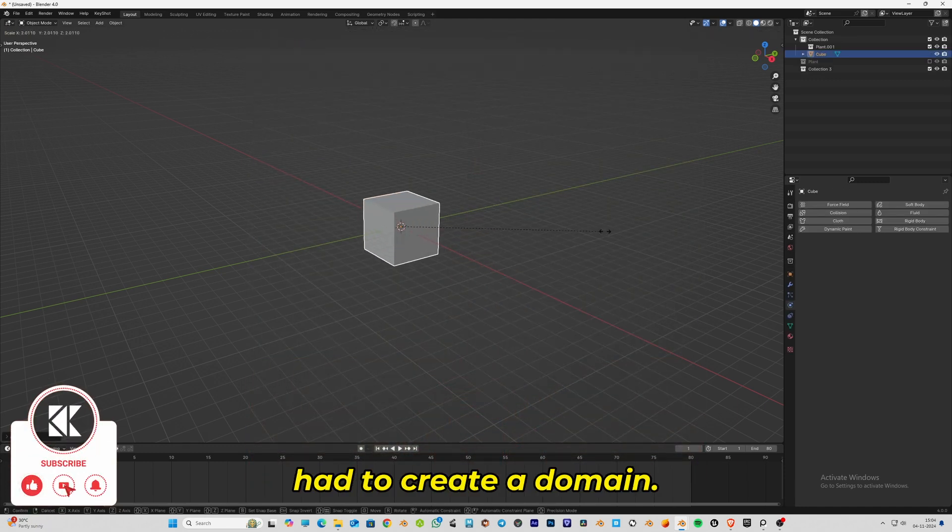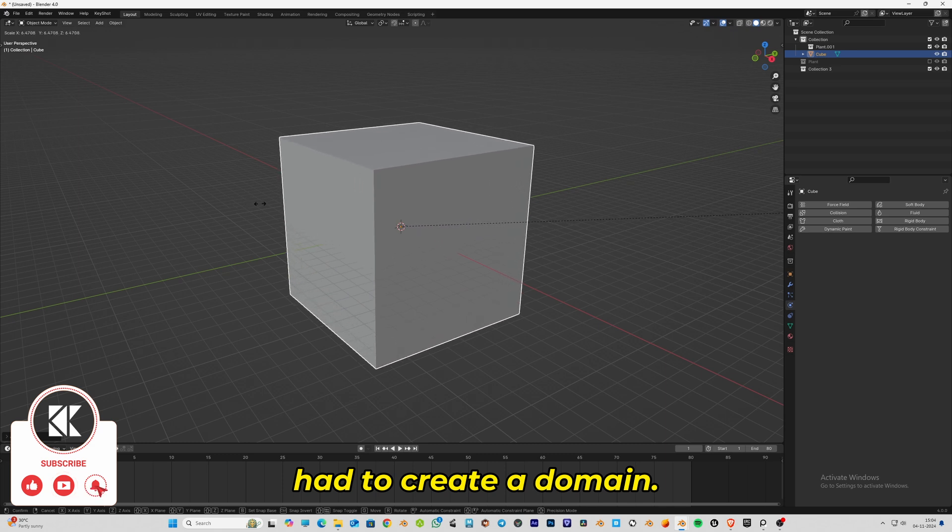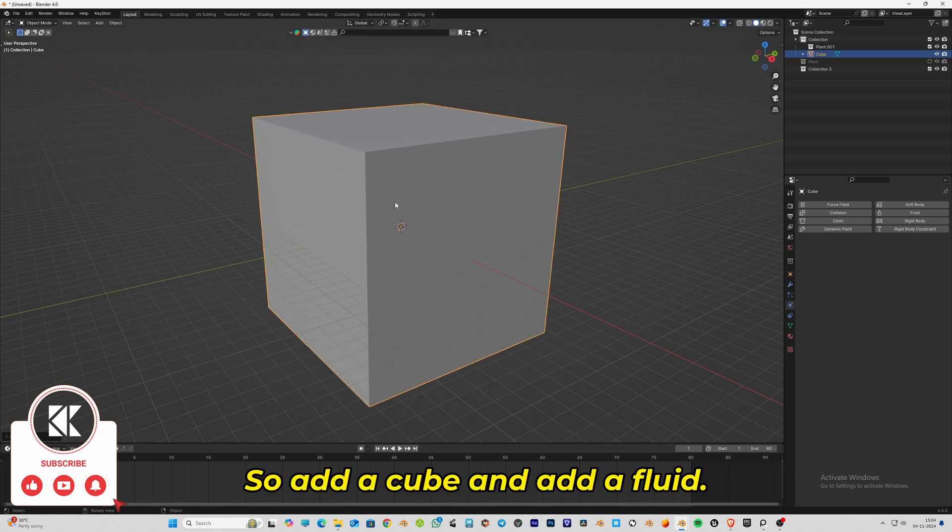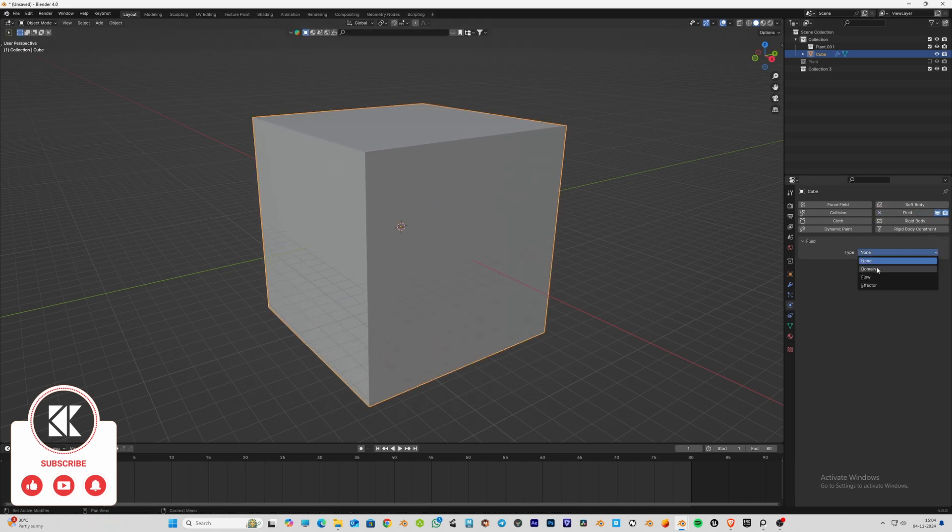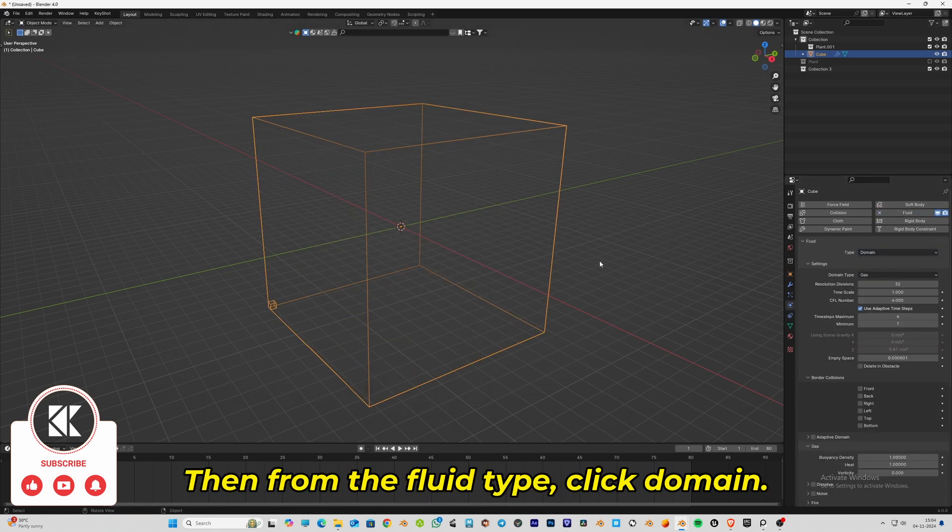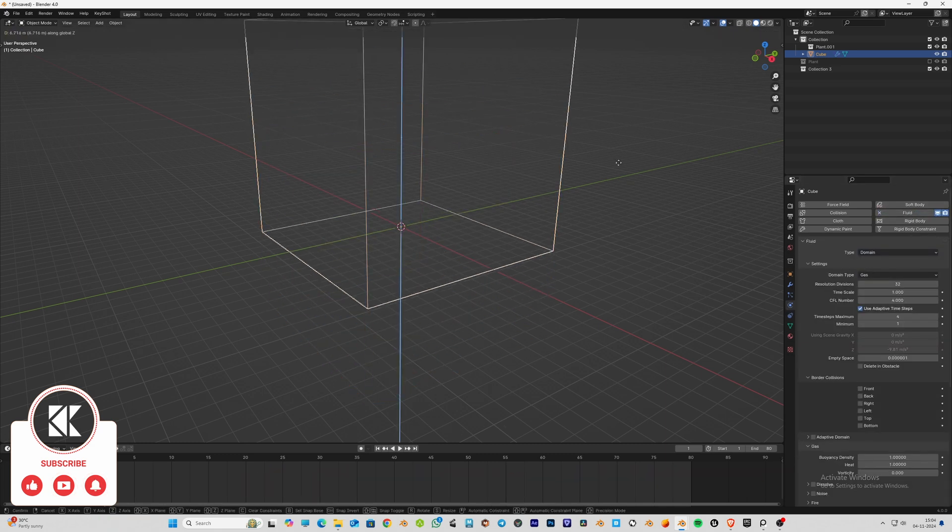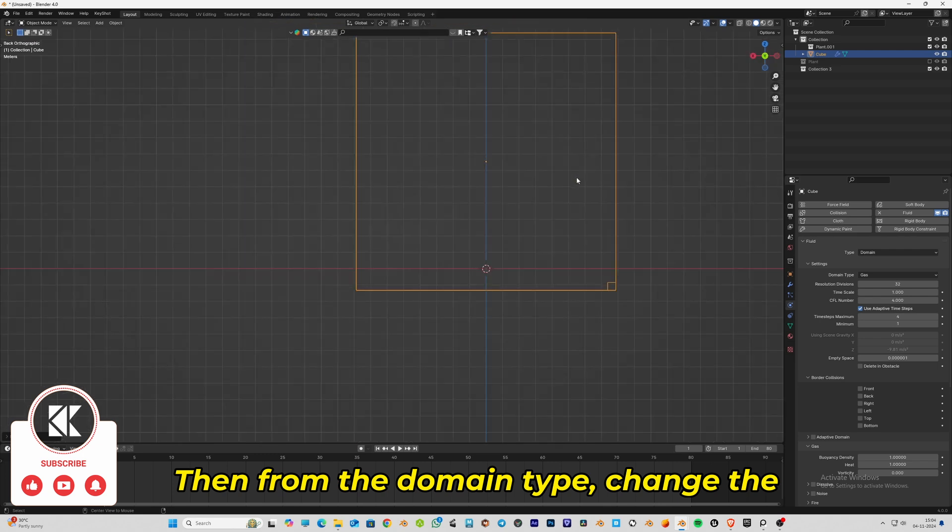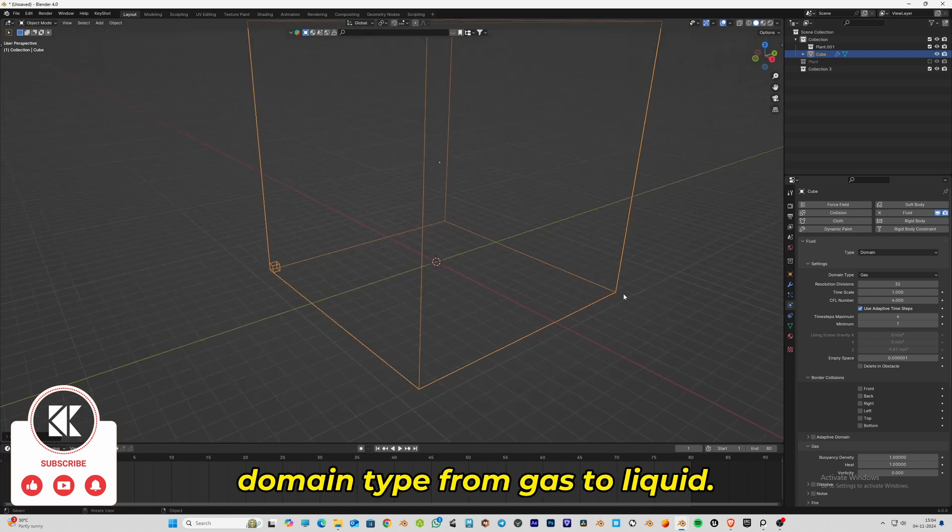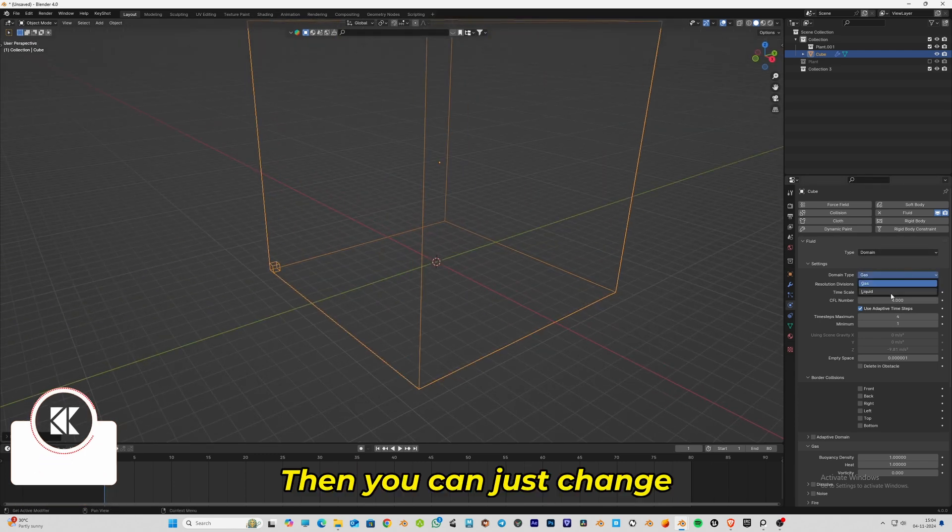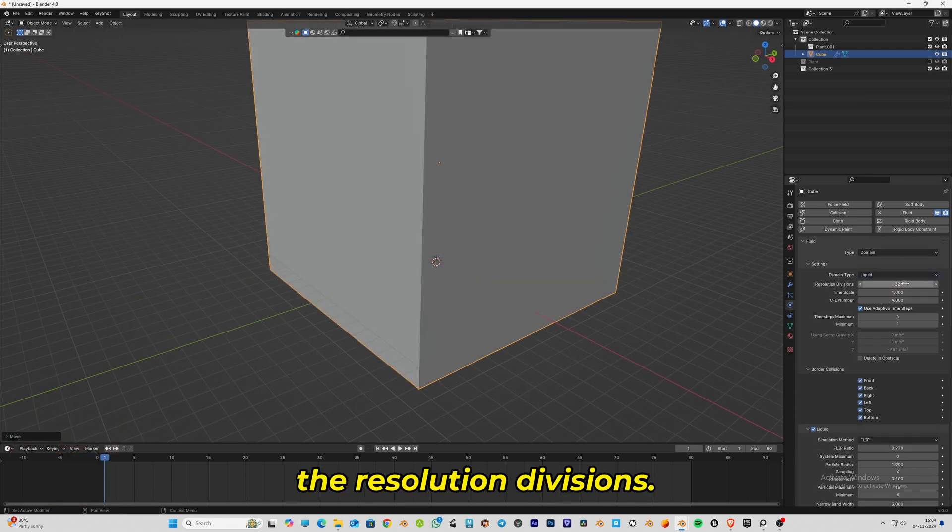First of all, we need to create a domain. Add a cube and add a fluid. From the fluid type, click domain. Then from the domain type, change it from gas to liquid.